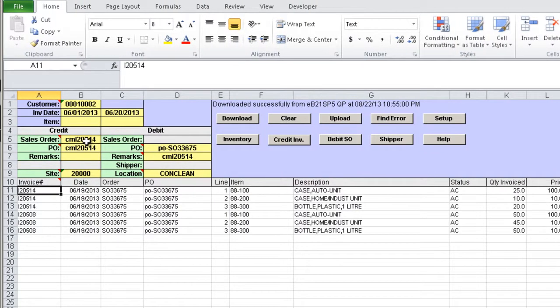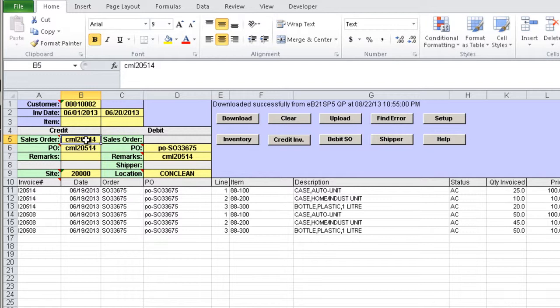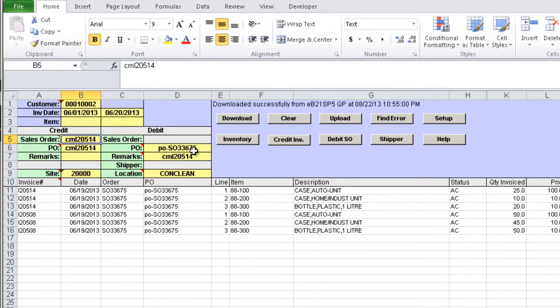By default, the credit sales order to be generated is called CM plus Latest Invoice Number, same as the PO number for the credit sales order and debit sales order remarks, and this can be manually changed if needed. The PO number for the debit sales order is same as the PO number of the most recent invoice downloaded.